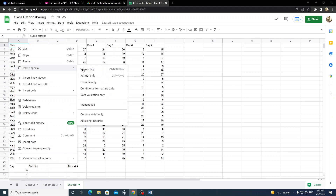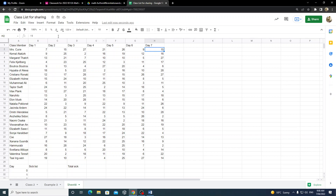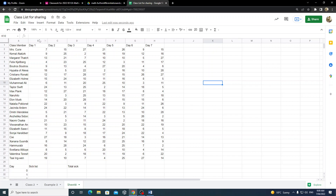When you paste values only, the cells no longer contain the INT(RAND()) formula — they're just fixed numbers, like 15. You can test it: they won't change anymore. It always starts with Mrs. Curie. One of the interesting features of this assignment is that they never actually isolate or get tested, which is what makes this particular model interesting.